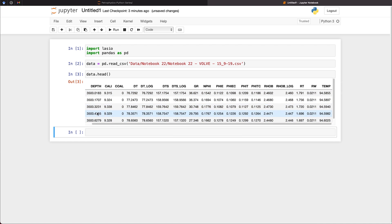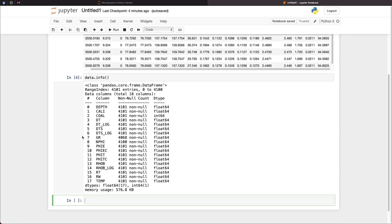And if we just want to be sure that we've got numeric values, we can then call upon data.info. Here we've got 17 measurements and a depth curve. So we've got a total of 18 columns within here. We can see that each of these columns contains numeric values. So we've got floating point values. And we've also got an integer value here for a coal flag.